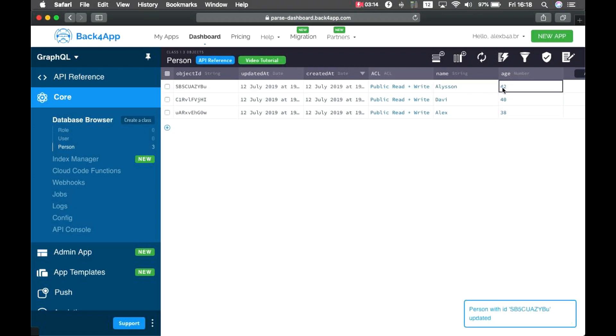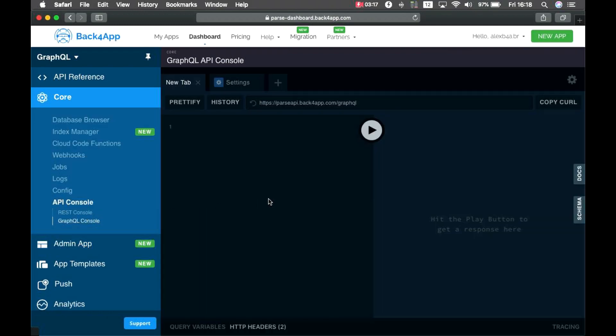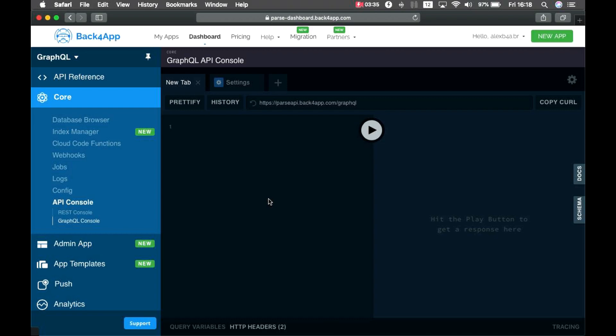Now, back to the GraphQL console. One thing that GraphQL brought back from the old SOAP days, which REST has lost, is the ability for the client to retrieve the schema of your classes. So, the client now can know everything that the API publishes, making it so much easier for you to understand what you can do.